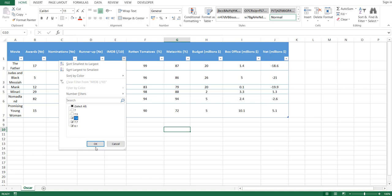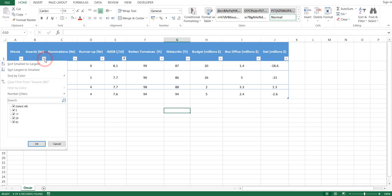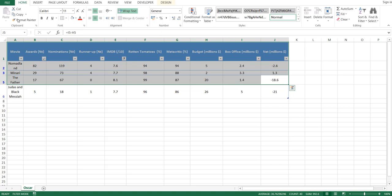Now let's narrow down to the three best movies out of the four we have. To do that, let's click on the Awards dropdown and sort largest to smallest. Now we'll select the top three options, copy them, and paste them in a new sheet.